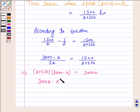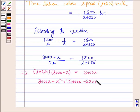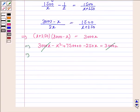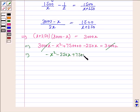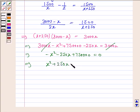Expanding: x into minus x is minus x squared, 250 into 3000 is 750000, plus 250 into 2x. Taking the negative sign common, we get the equation: x squared plus 250x minus 750000 is equal to 0.